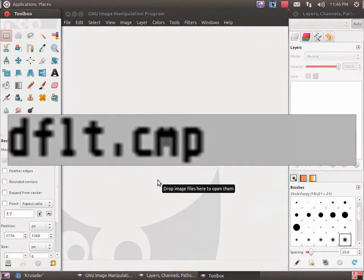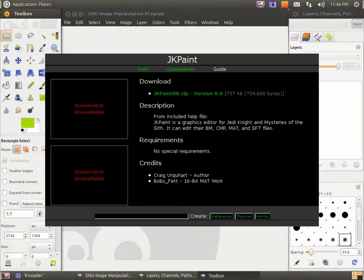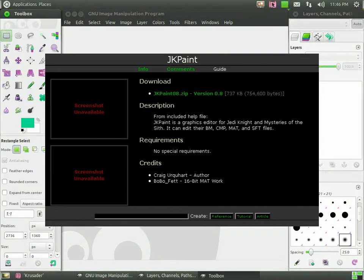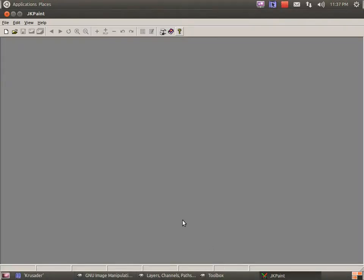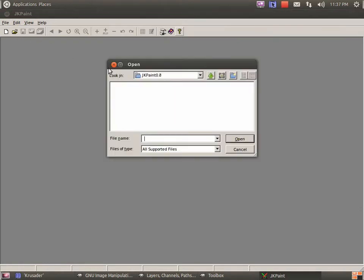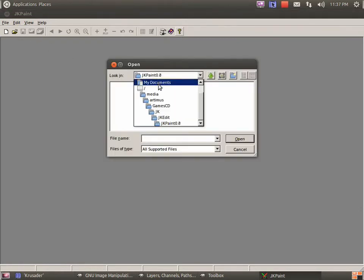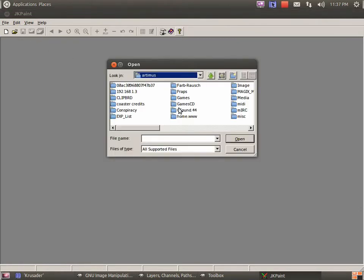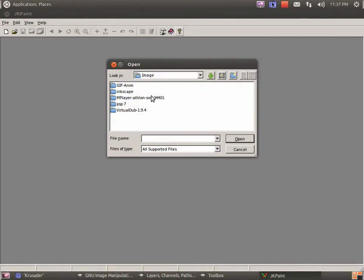Next, we are going to download JK Paint off of JKHub, links are in the description. Open JK Paint, click open, and look for your color map, wherever that is. Here, I have Paint Shop Pro here, and I put all my palettes here.